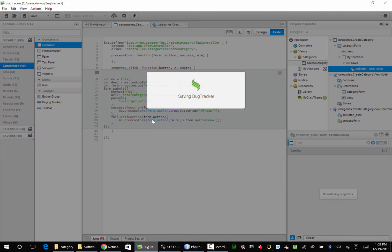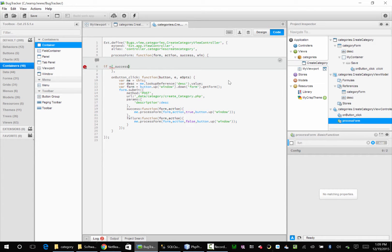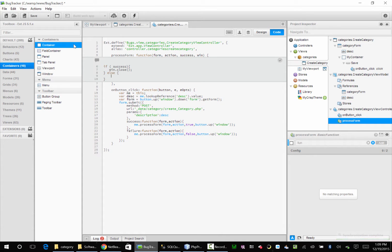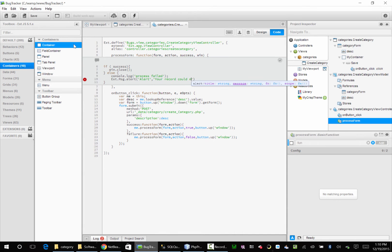Let me save that. Down here in our processForm: if success is true, we'll just close the window — the user's done, they did their job. If it's false, then we want to say console.log('process failed') and we want to say Ext.Message.alert with the message 'your record could not be processed'.